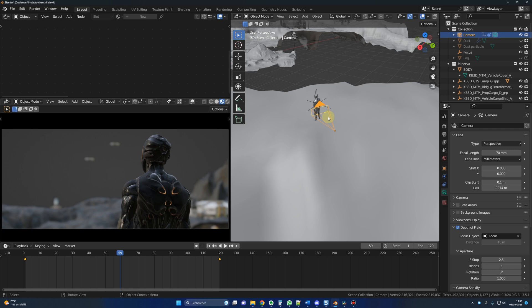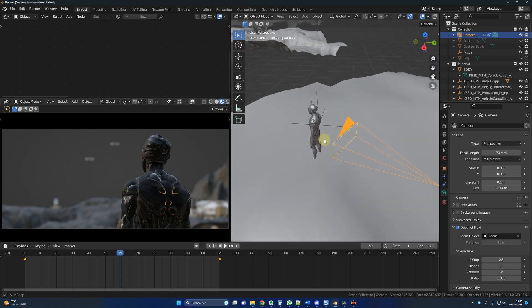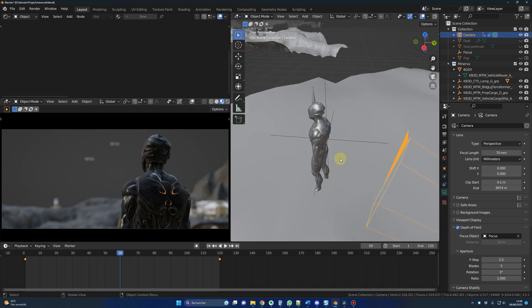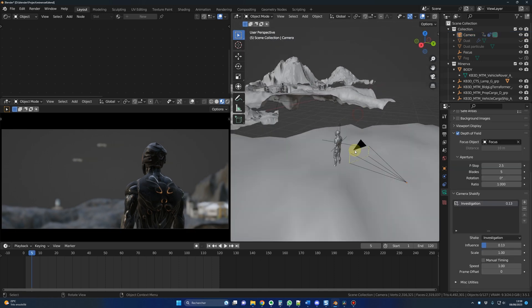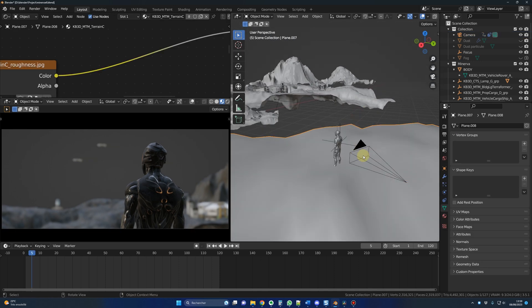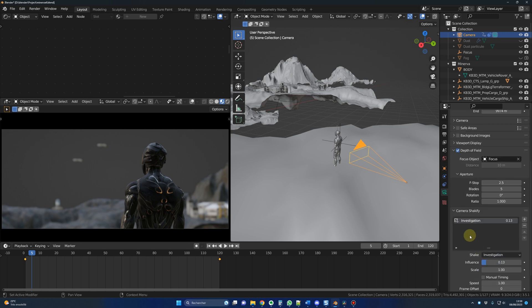Now for the camera, because I wanted a very blurry background, I did use a focal length of 70mm. The f-stop is 2.5 and the focus is right behind the back of the guy. I did add some shakiness to the camera movement because I wanted it to feel more organic. And for that, I did use the camera shakefy add-on.